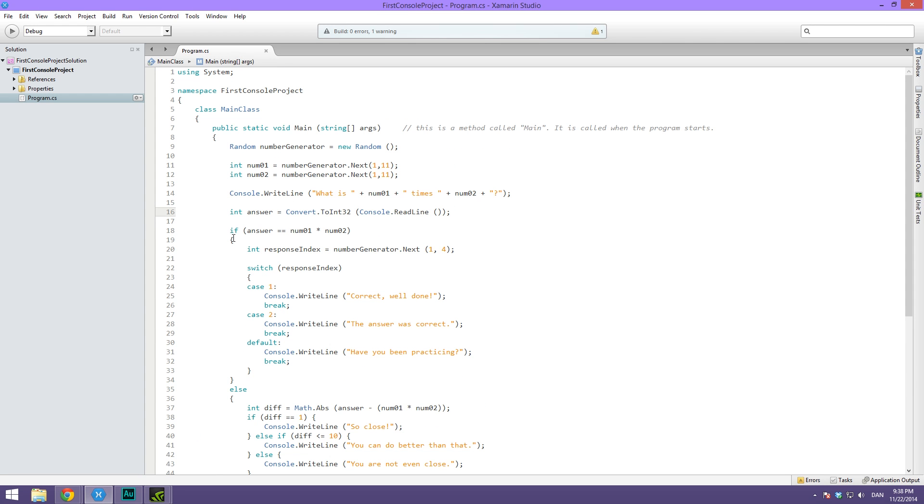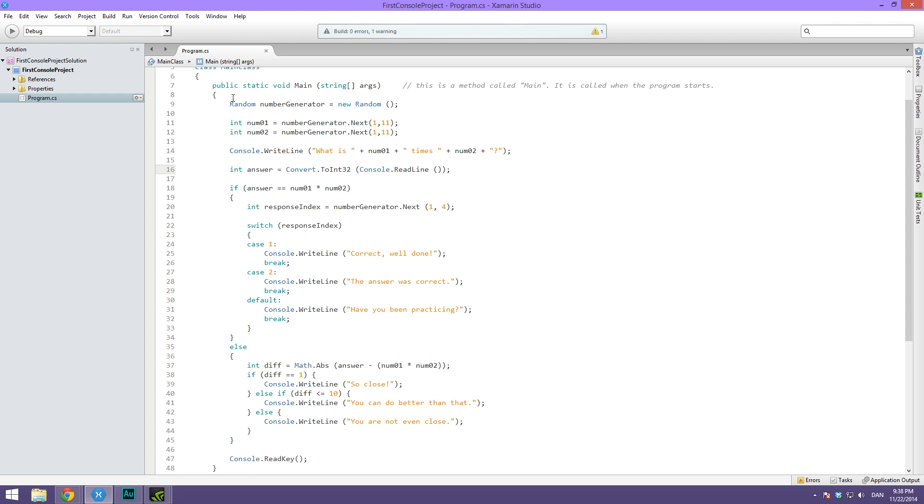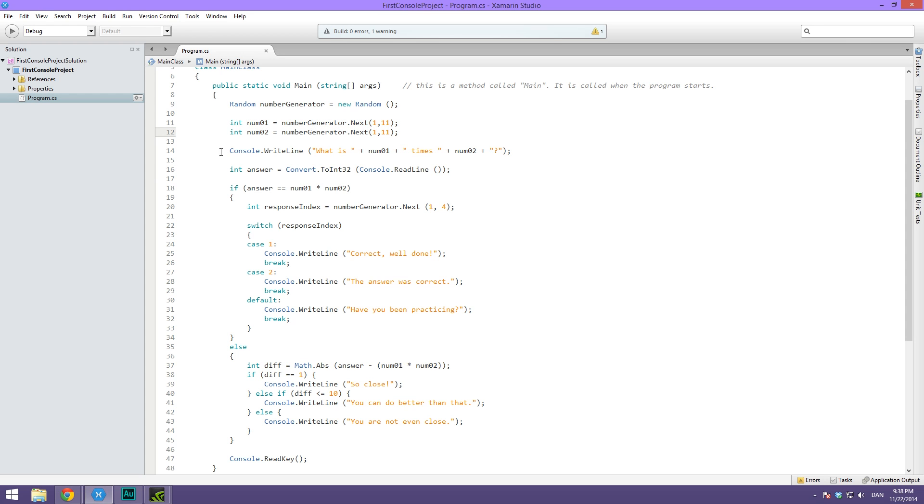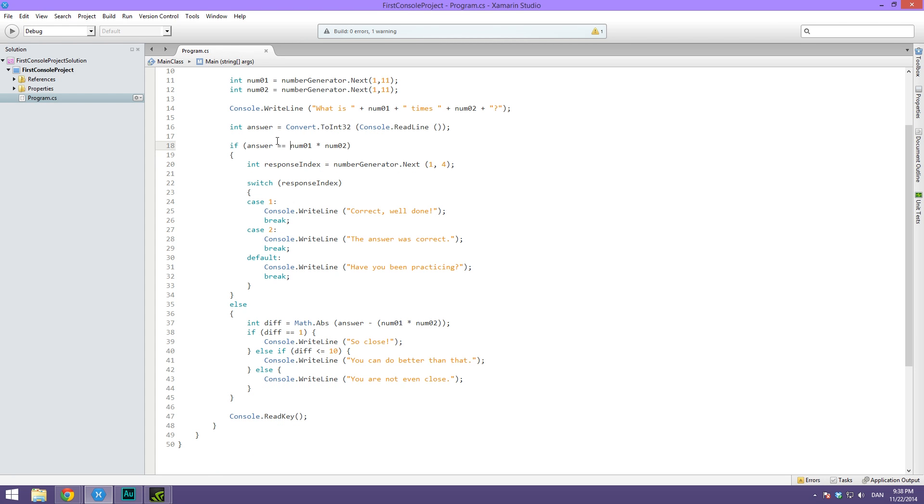Let me just quickly walk you through this code. As always we are creating a random number generator and generating two random numbers. Then we are prompting the user to write out the answer to this question, and we are collecting the answer in an int variable.